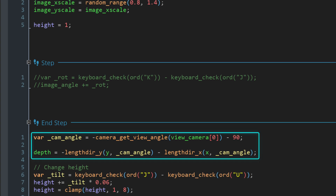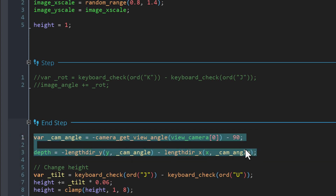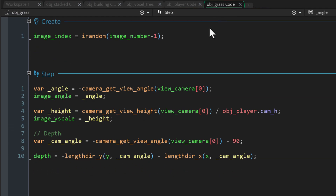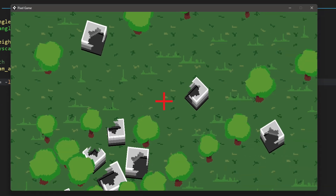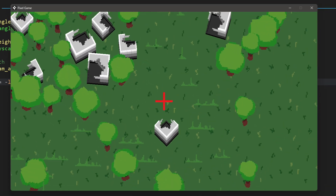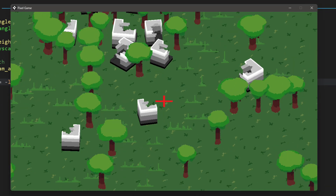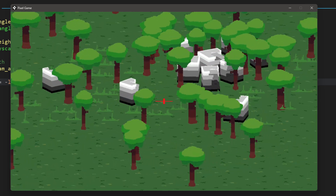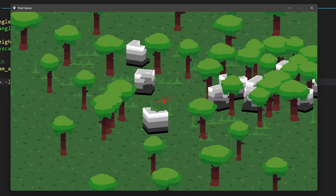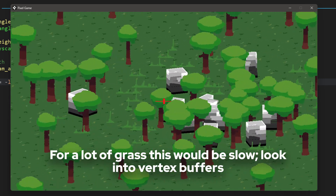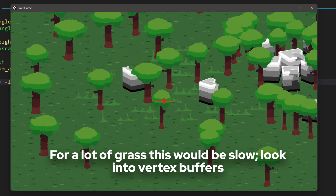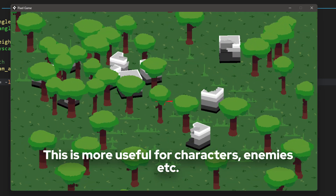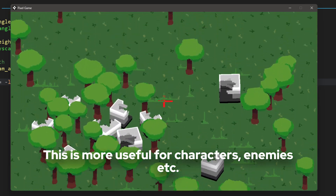I just used the same depth code from the stacked object — I copied it over, but you can make it into a script function and reuse it wherever you want. I put some of them in the room, and with all of that done these billboard grass instances are working perfectly — not stacked, just single images that look the same no matter where you have the camera pointed.